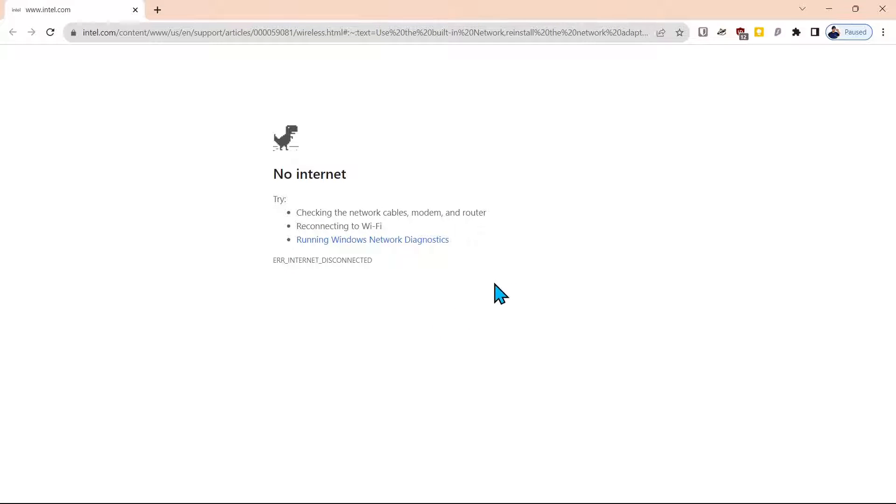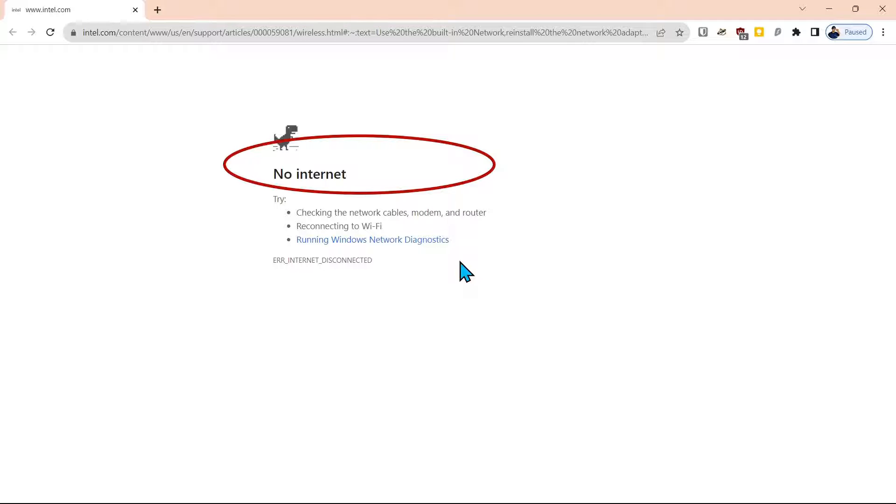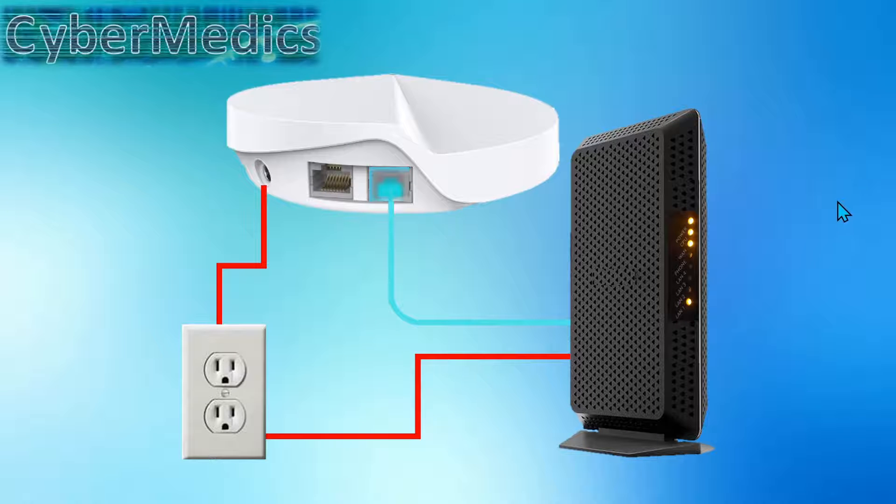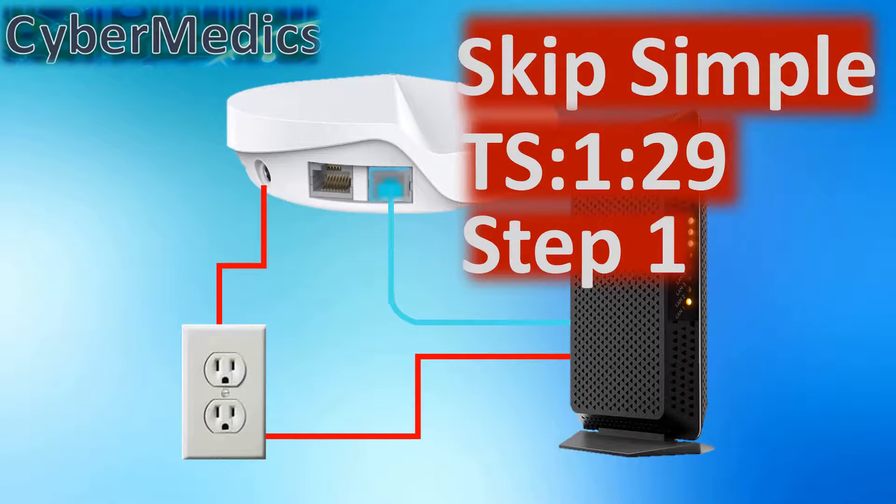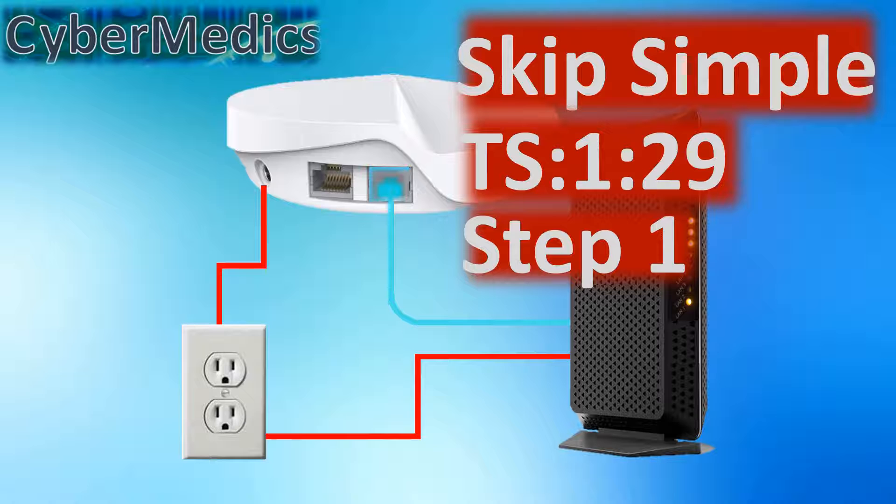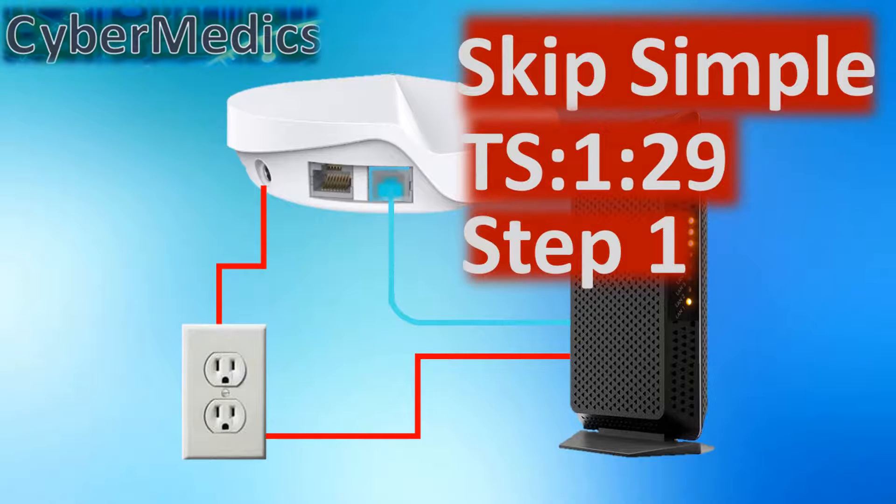So you turn on your computer one day and you cannot connect to the internet. There is no wireless connection. We will present a couple simple things to try first. Skip these and start with step one if you've already tried simple.